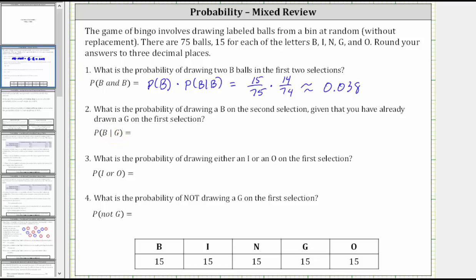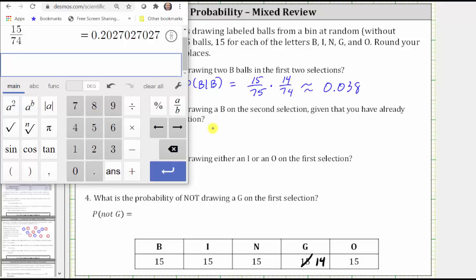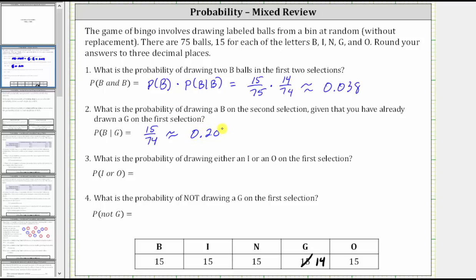So if we already know the first ball is a G, there are now only 14 G balls and there are only 74 balls, not 75. Therefore, the probability of selecting a B ball given the first ball is a G is 15/74, because there are 15 B balls out of a total of 74 balls. Going to the calculator, 15 divided by 74 — because we have a seven in the fourth decimal place, we round up to 0.203, which would be 20.3%.